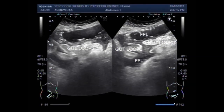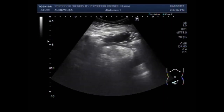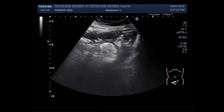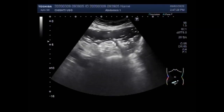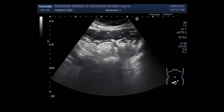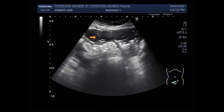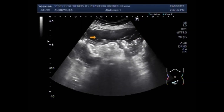Dear viewers, I hope you are all fine. This ultrasound video shows intestinal obstruction with sealed perforation. You can see the gut loops. The examination is conducted with a convex probe.